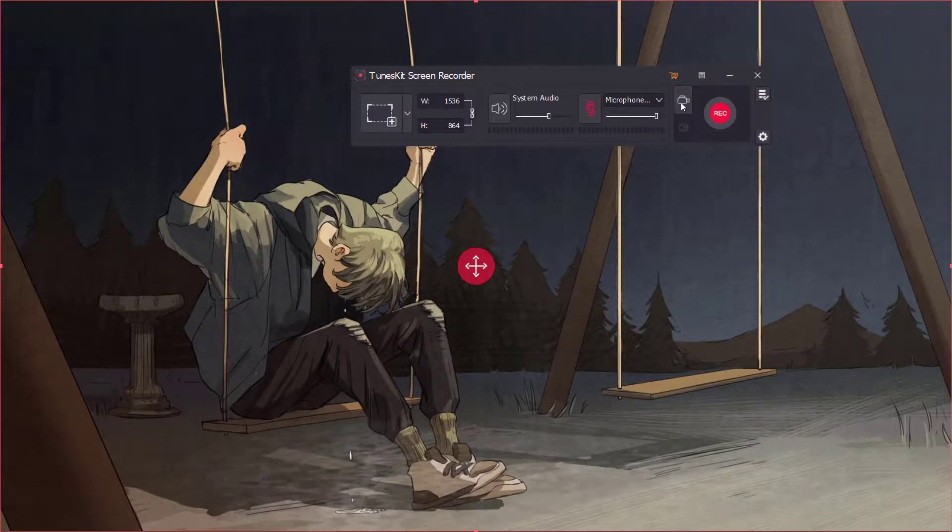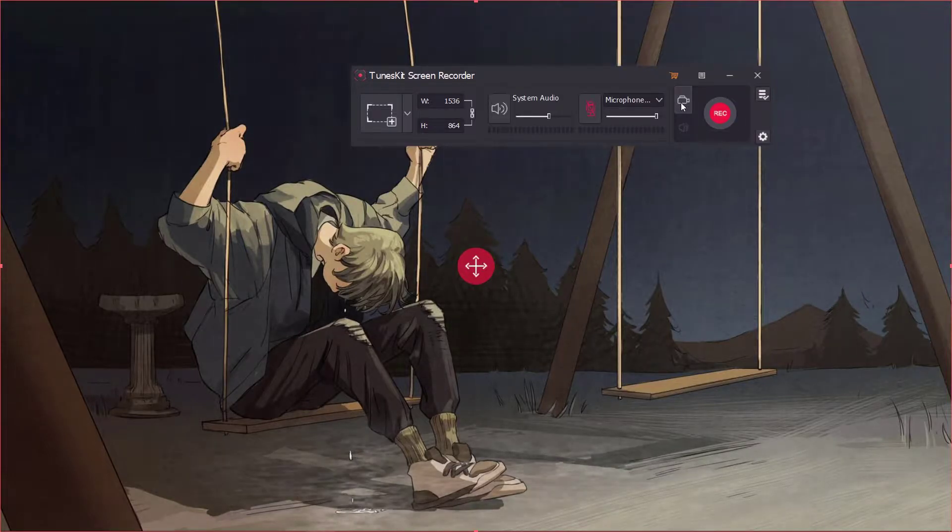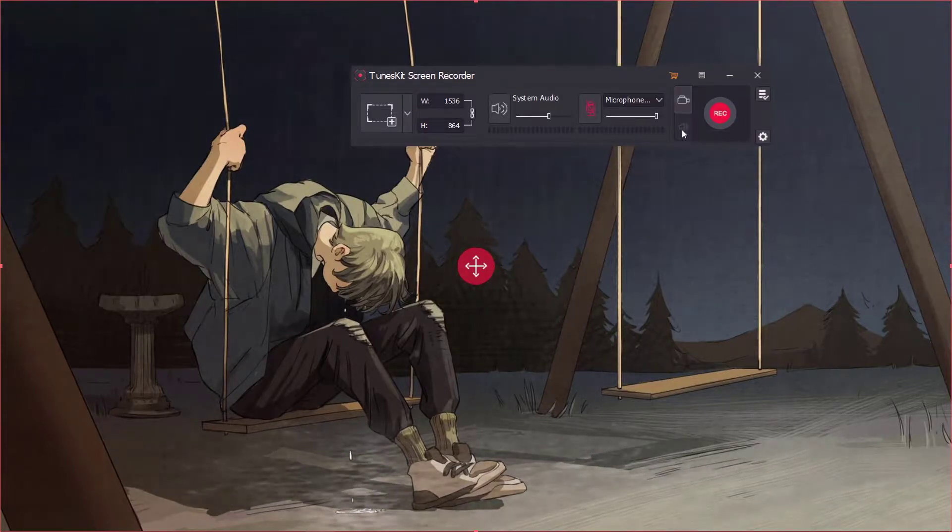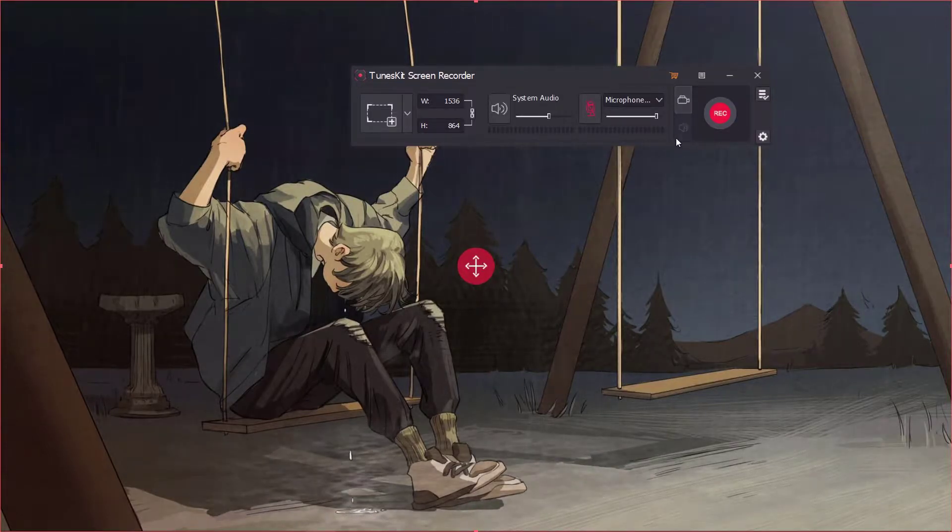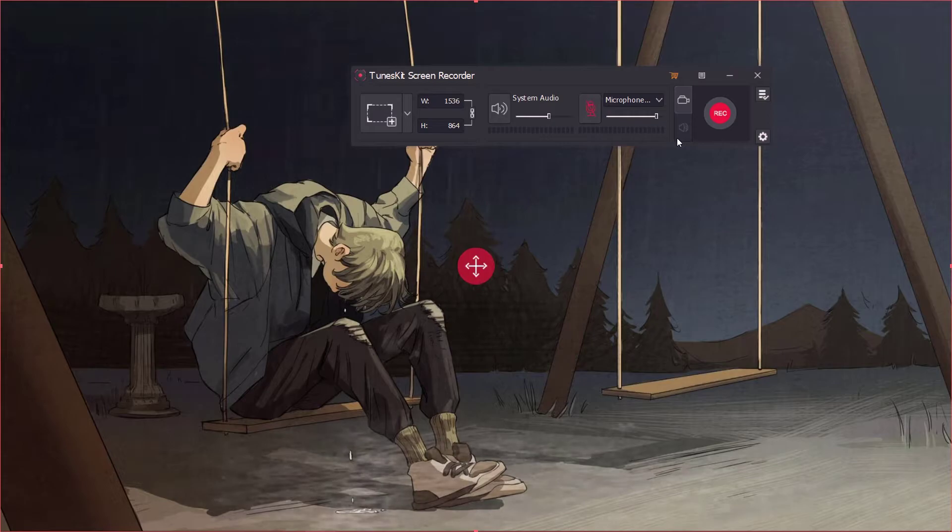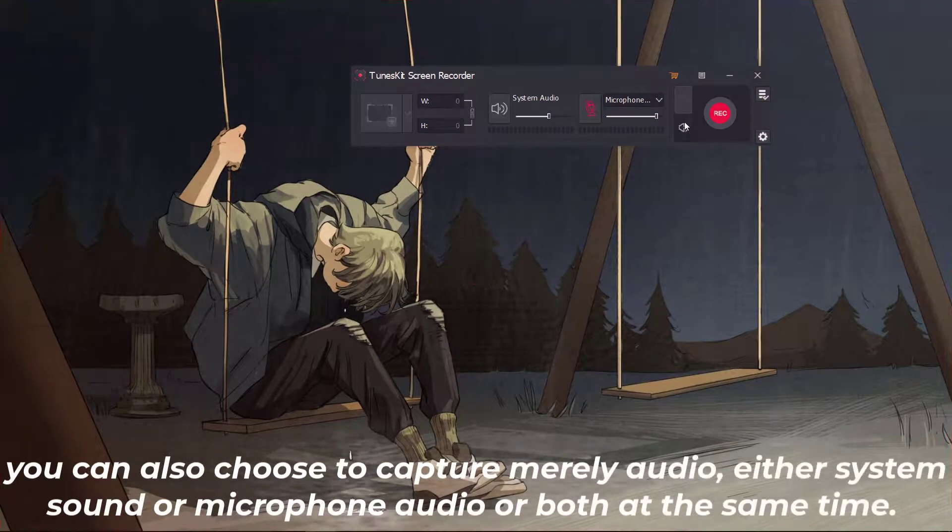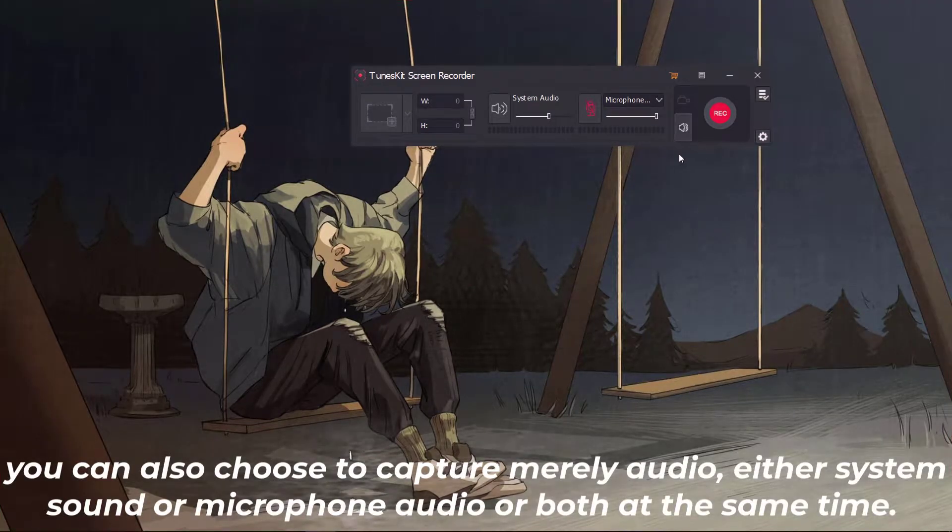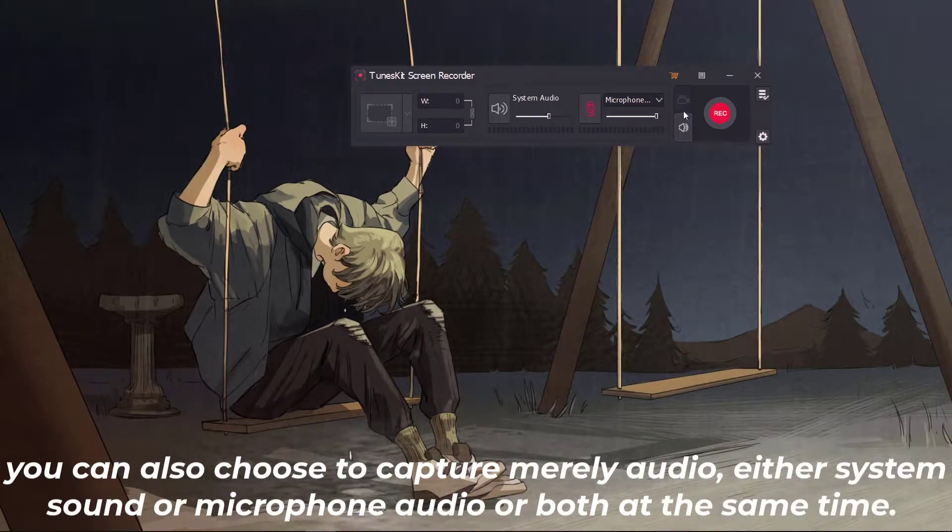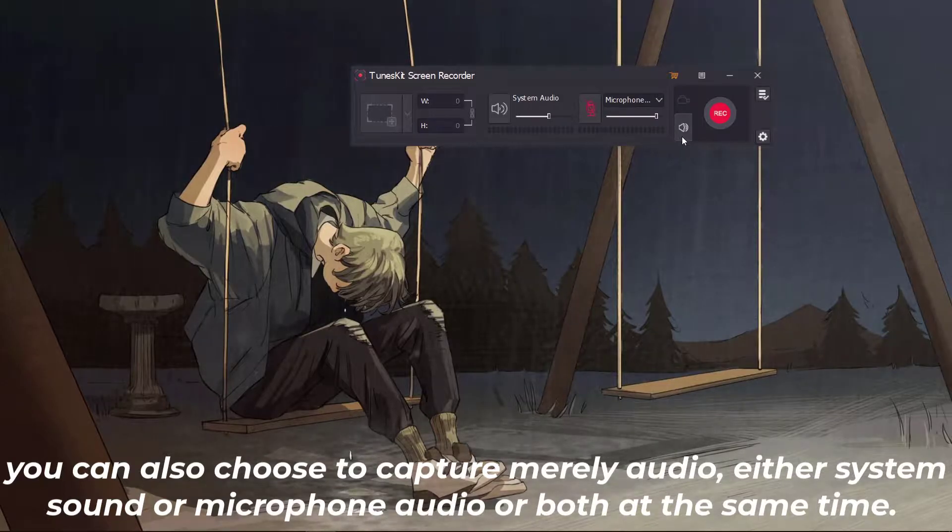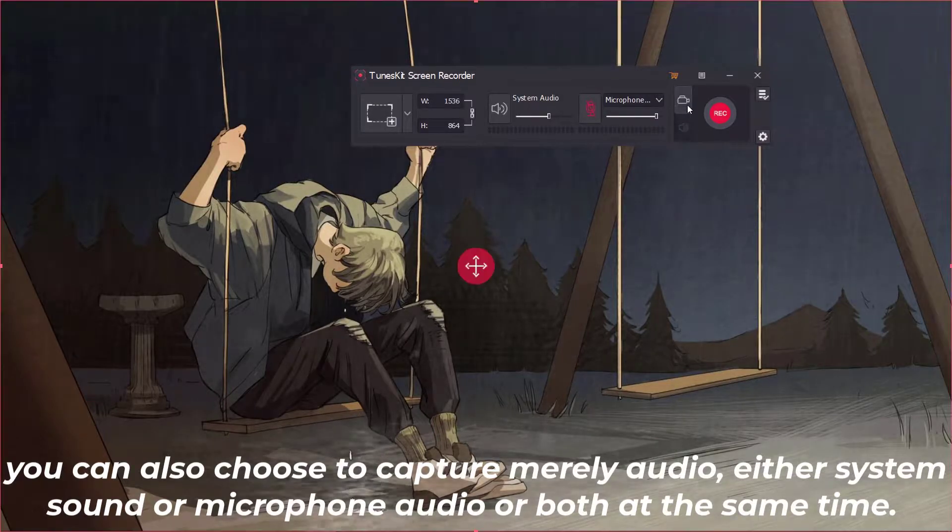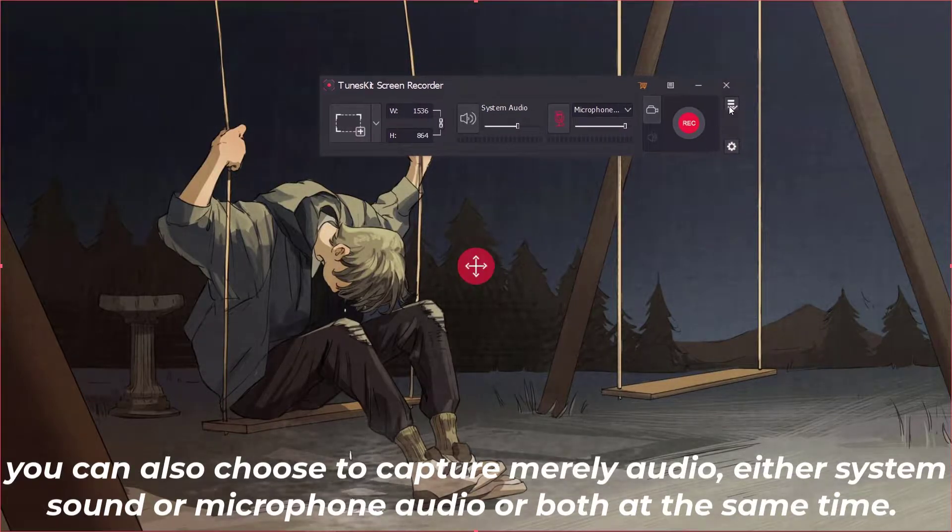This recorder offers two options for users: record video or record audio only. In other words, you can record screen video along with audio or even mute the sound. For now I select recording video.